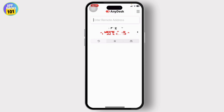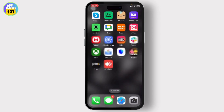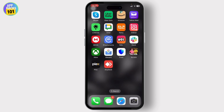After you tap on Accept, you will see an option that says Start Broadcast. Simply tap on Start Broadcast and it will start broadcasting, and the person will have access to your AnyDesk. And that is basically how you do it.